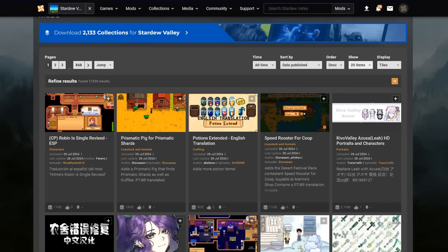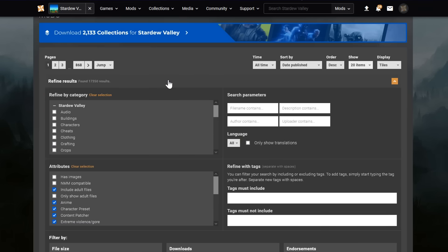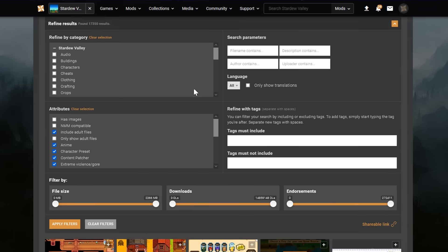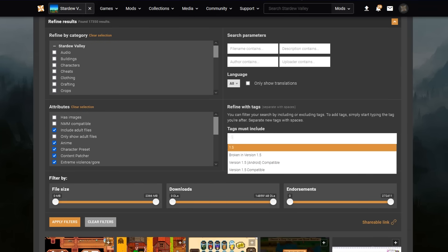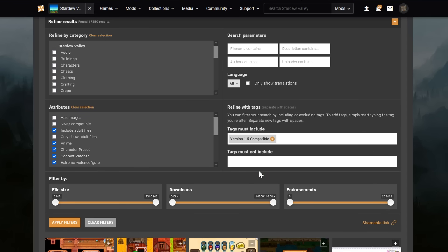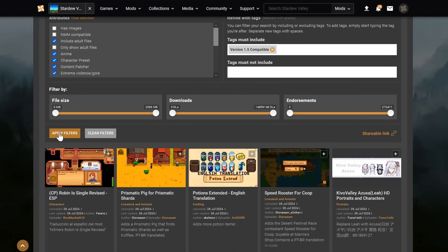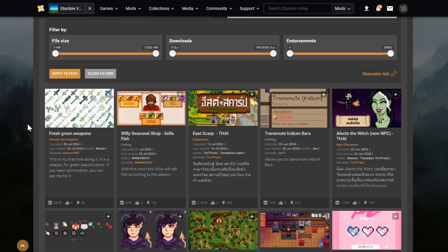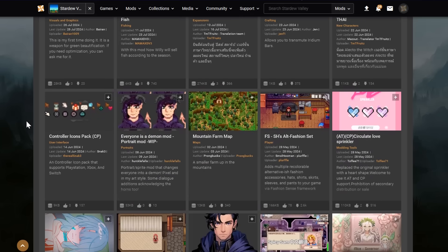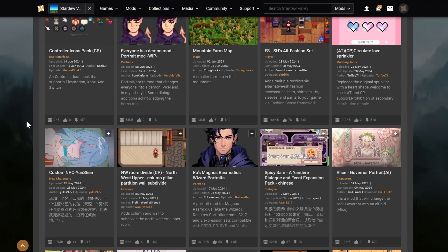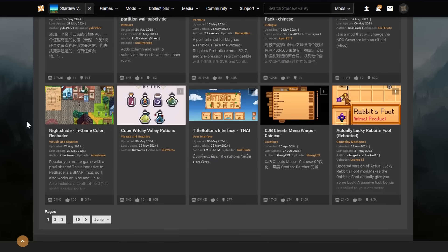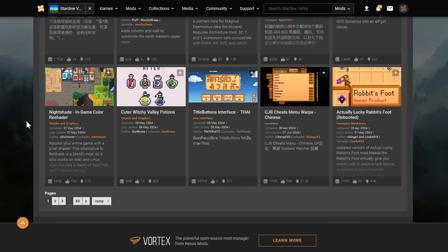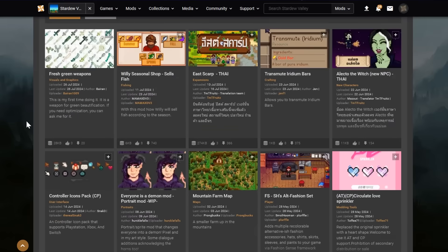Then, when searching for mods that are specifically only compatible for whatever version you're playing, there's two ways to do it. First, you can use tags. There's a little bar here that says Refine Results. Click on that dropdown. On the right side of the window, there's Tags Must Include. I'll type in 1.5. And then we can click on the version 1.5 compatible tag. Then below that, on the left, there's an orange button that says Apply Filters. Click that, and then all the mods you see will be ones with the tag 1.5 compatible. Now, this is not the method I prefer, because not all modders completely tag all of their mods correctly.